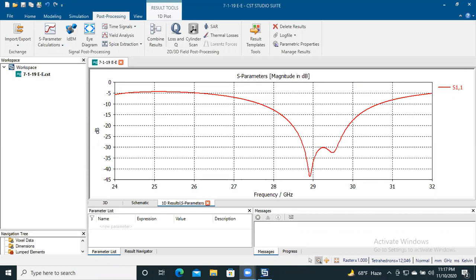Assalamualaikum. Today I will show you how to plot data using EagerFlot software. At first you may feel that we already get data from the simulation software and we also get the default plot from the simulation software — so why do we need to plot data again?